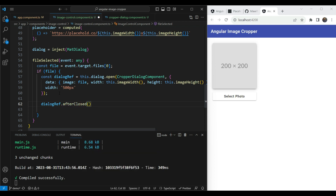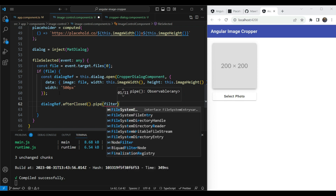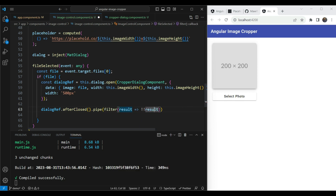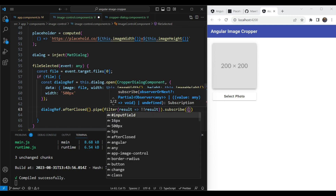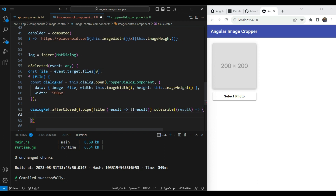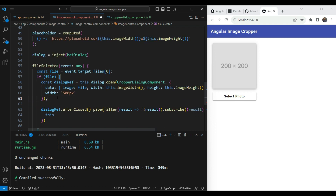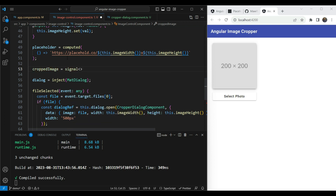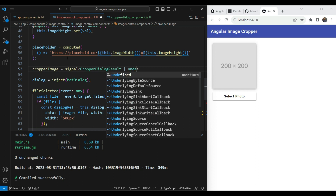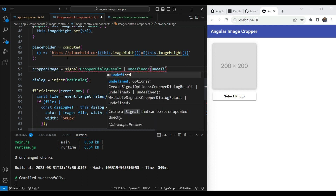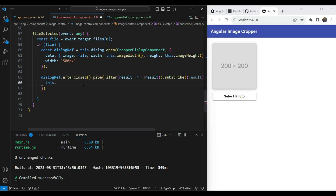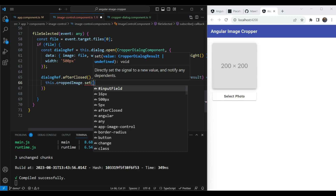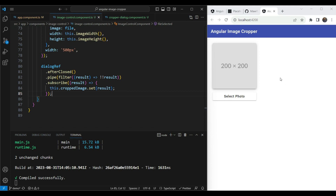After opening, we handle what happens when the dialog is closed using `dialogRef.afterClosed()`. We pipe it through a `filter` to check the result is truthy — this handles the cancel case. Once we know the result is valid, we set it to a new `croppedImage` signal, which is typed as `CropperDialogResult | undefined` with an initial value of `undefined`.